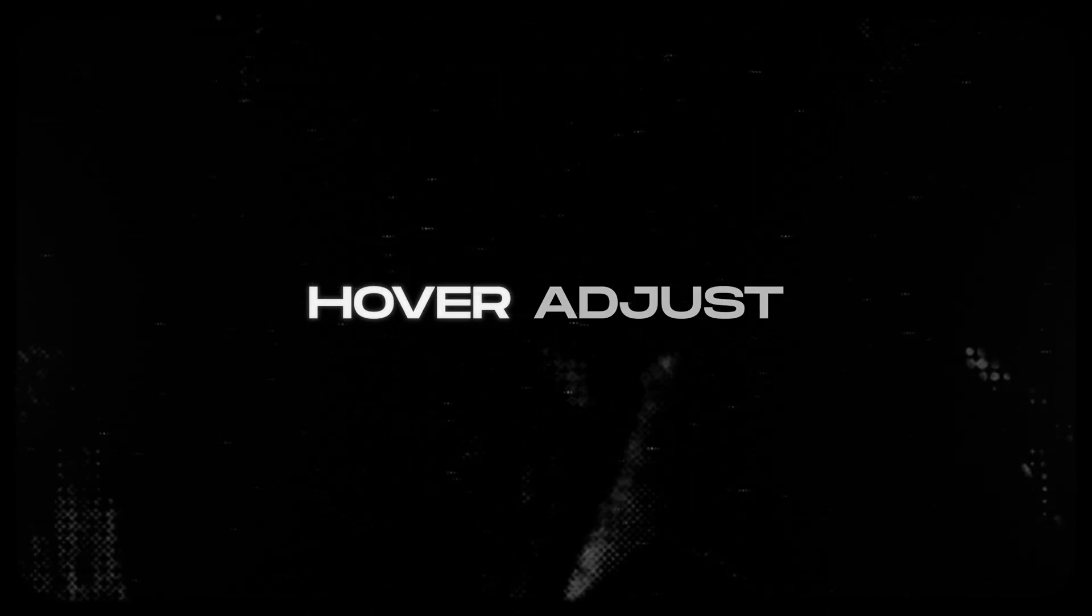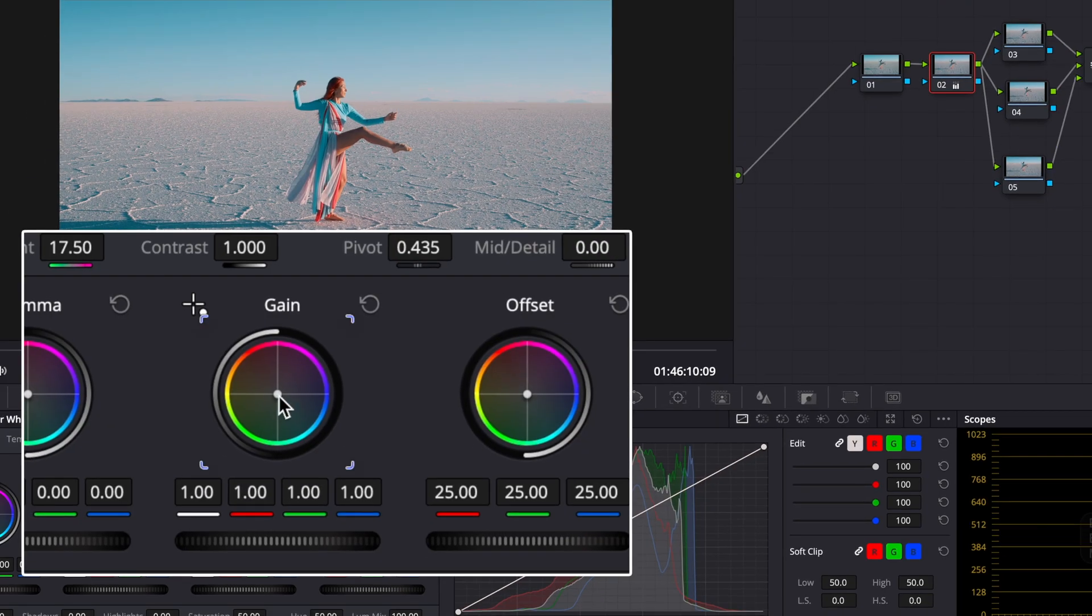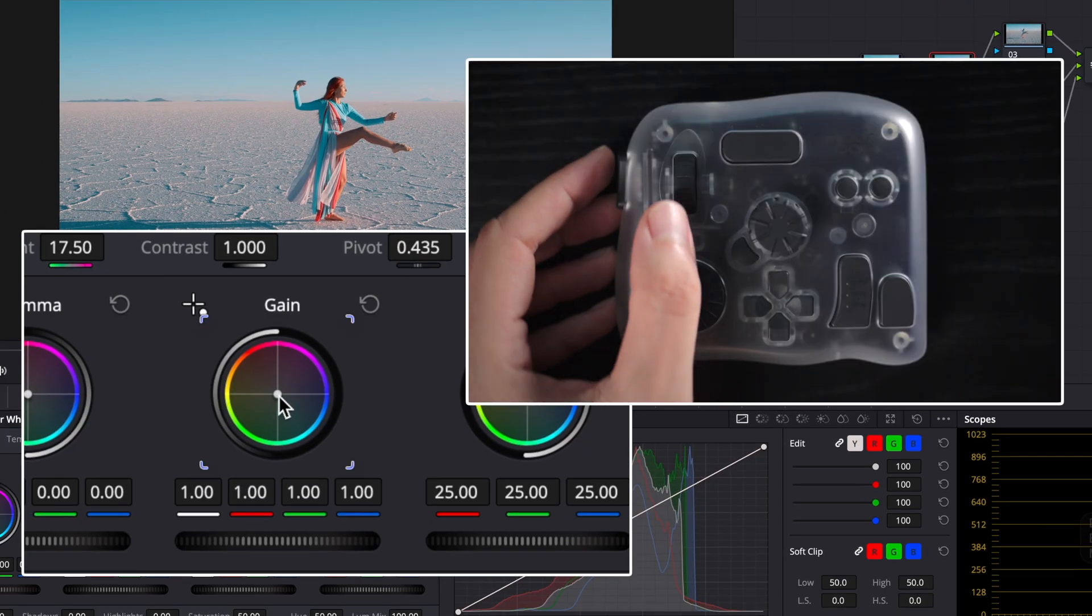Key features. Hover adjust. This one blew me away.